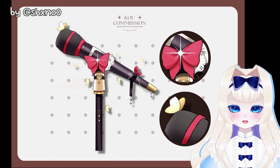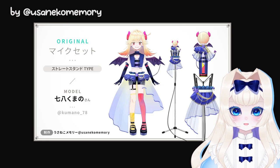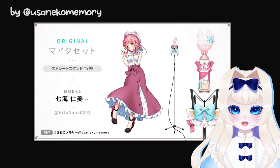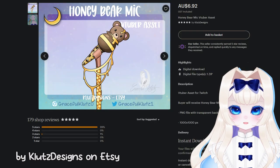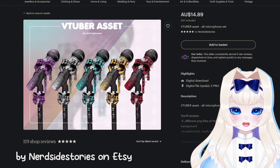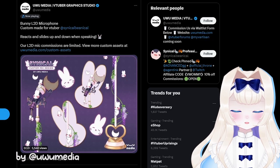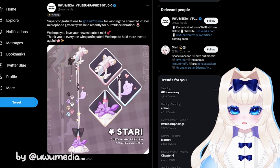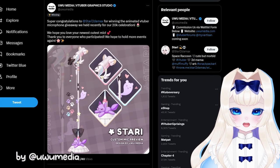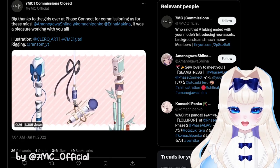You may have seen the beautiful mic assets that a lot of VTubers have. They can be static images, but the fancier ones are animated and react to the volume of your voice. So I got interested and wanted one for myself.